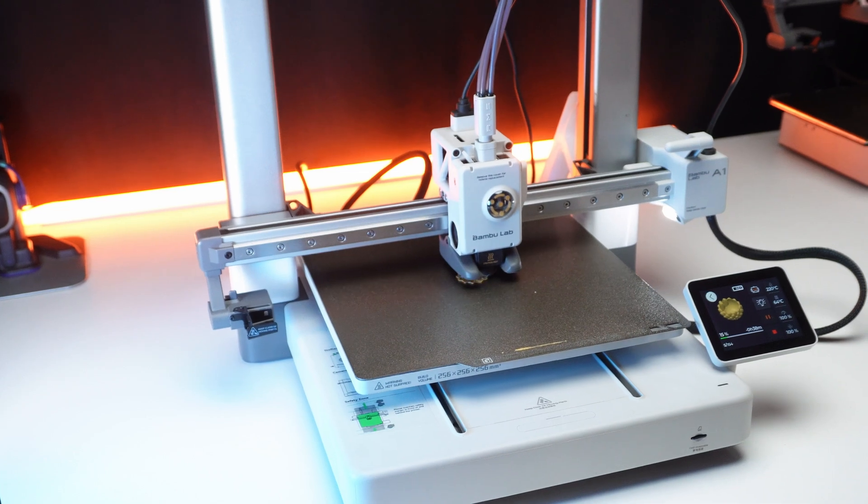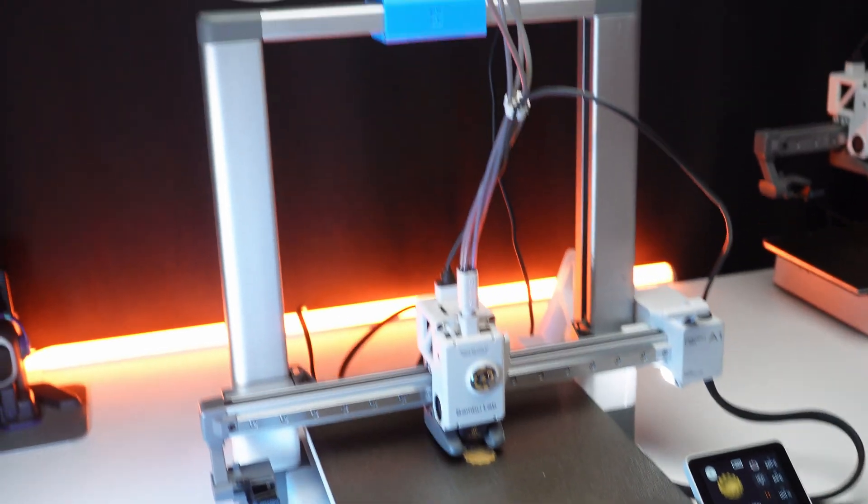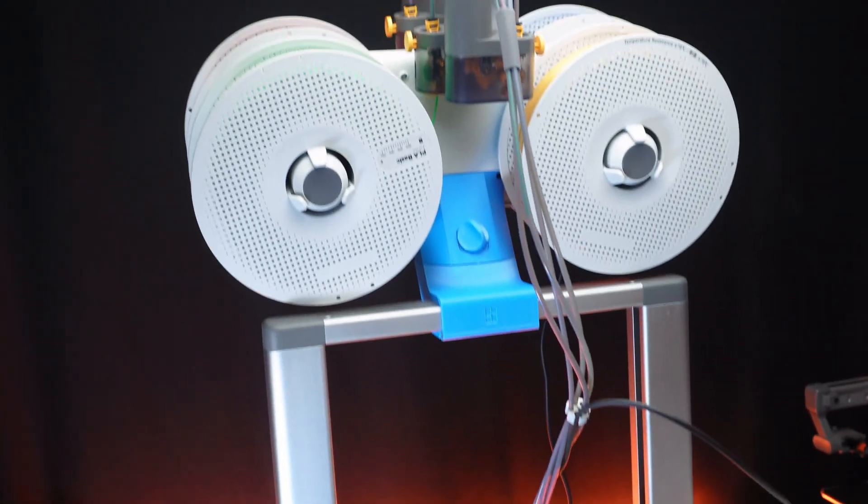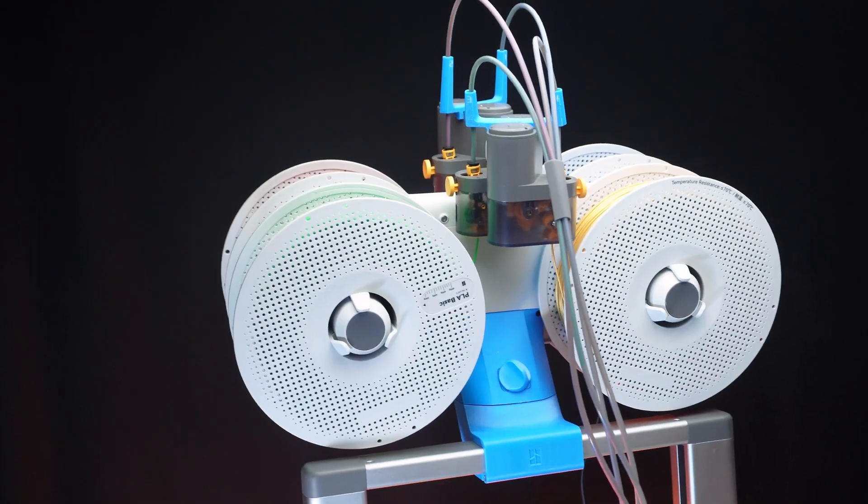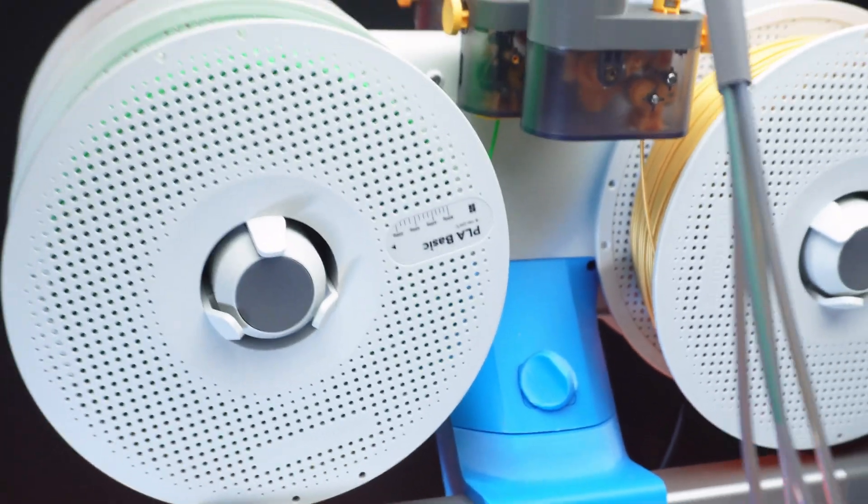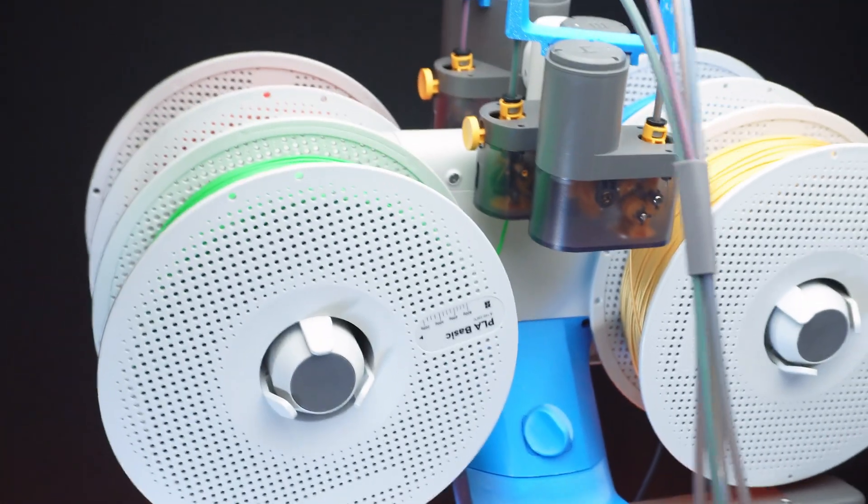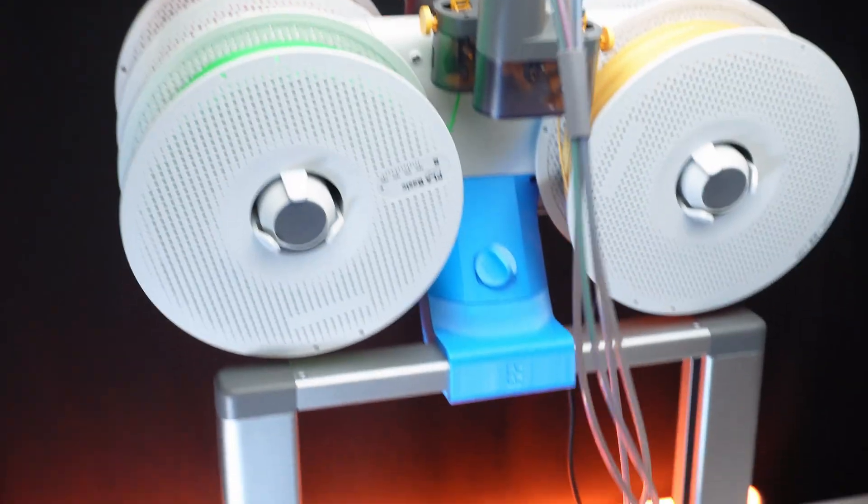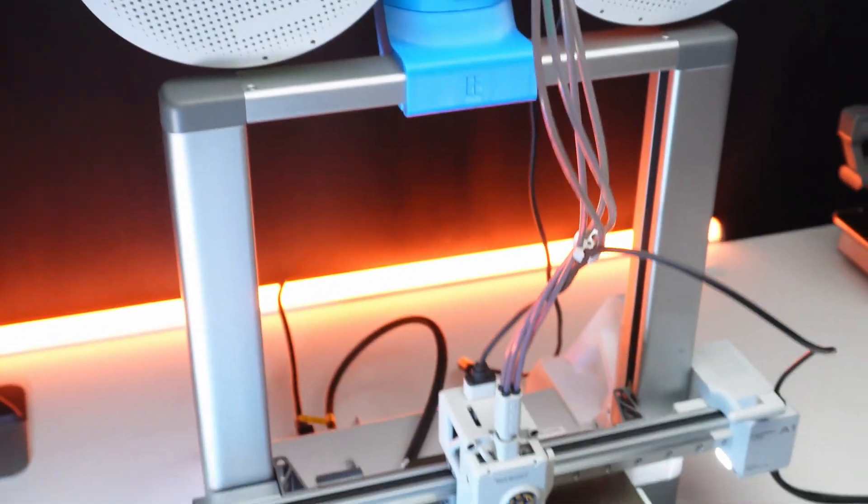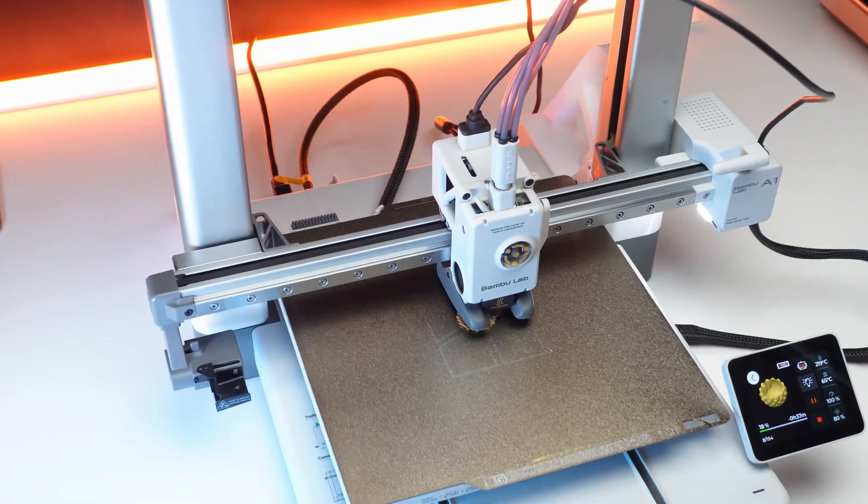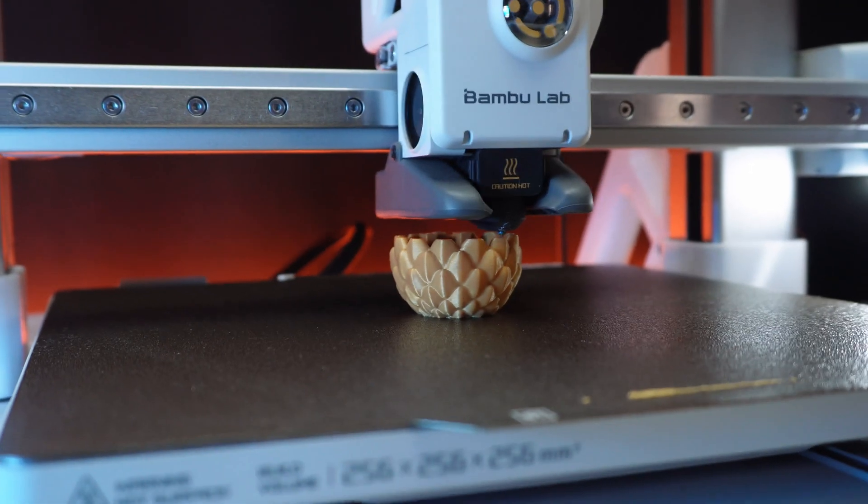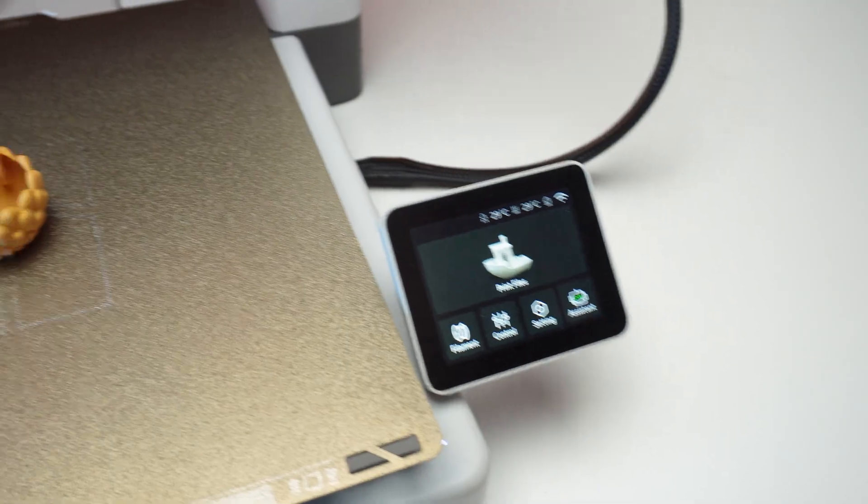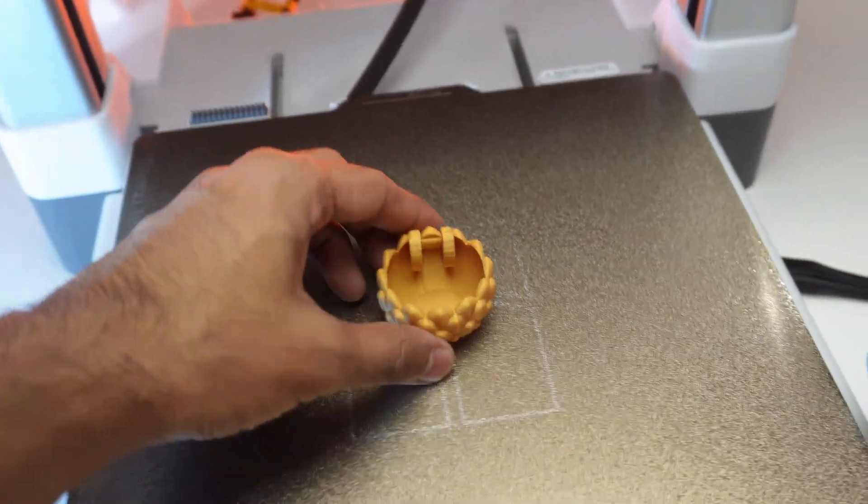The printer remains stable during the print, though the AMS light mount wobbles slightly at a certain step. Print quality: absolutely fantastic.